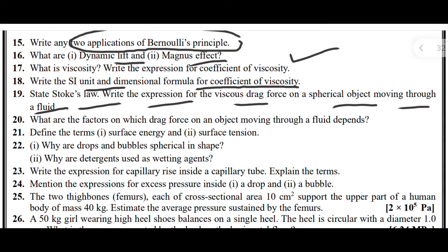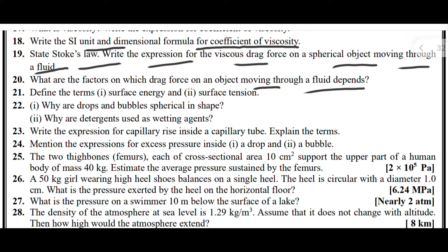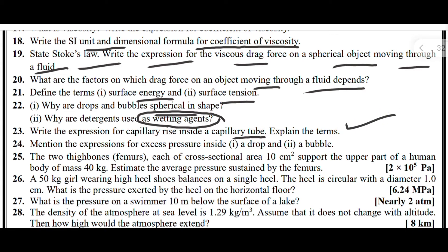Next, what are the factors on which drag force on an object moving through the fluid depends? Define the terms surface energy and surface tension. Next, why are drops and bubbles spherical in shape, and why are detergents used as wetting agents? Next, write the expression for capillary rise inside a capillary tube and explain the terms. Write the expression for excess pressure inside a drop and bubble. These are all the important two mark type questions.